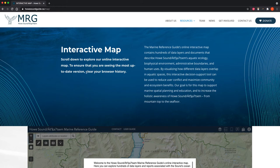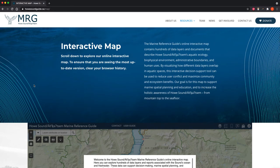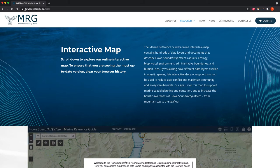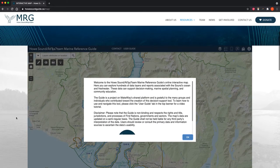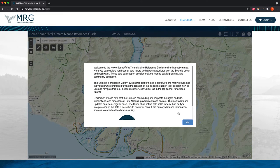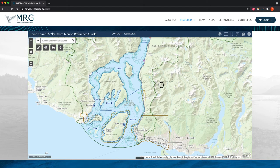Welcome to the Marine Reference Guide's online interactive map video tutorial, where I'm going to give a brief overview of how to access the hundreds of data layers embedded within this map, and also walk through how to use some of the different features and buttons. You can access the map at our website howsoundguide.ca/map, and once you're there, scroll down to where the map is, click OK to the short disclaimer, and then you're within our map.